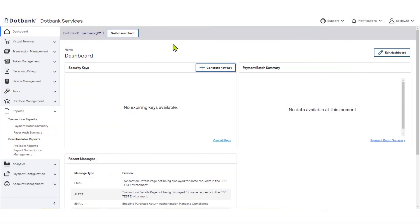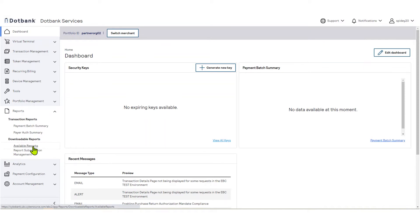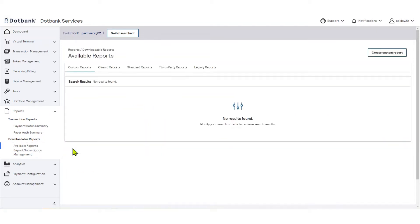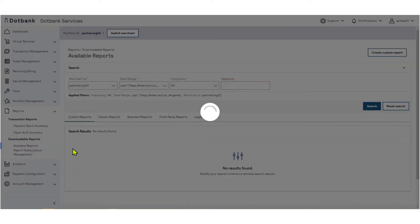To begin, from the left navigation menu, select Reports. Then, within the Downloadable Reports section, click Available Reports. This will open a page with reports available for you to download.